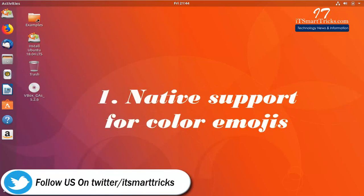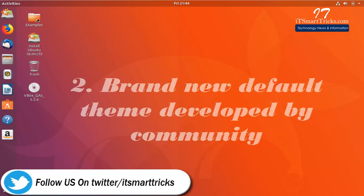Native support for color emojis. Brand new default theme developed by community.